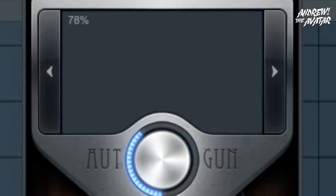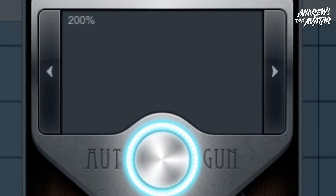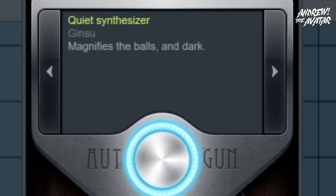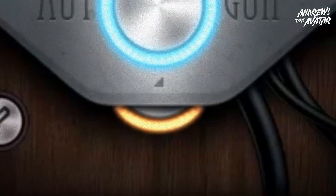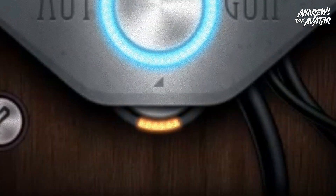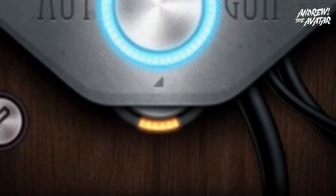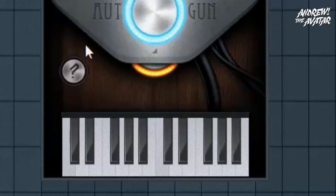The volume knob adjusts the volume from 0% to 200%. The magic dust setting, toggled with this yellow half crescent knob, applies additional compression and saturation based on the sound goodizer effect.